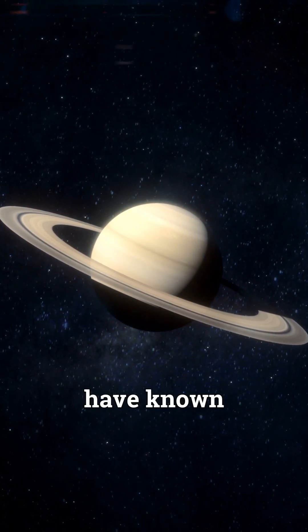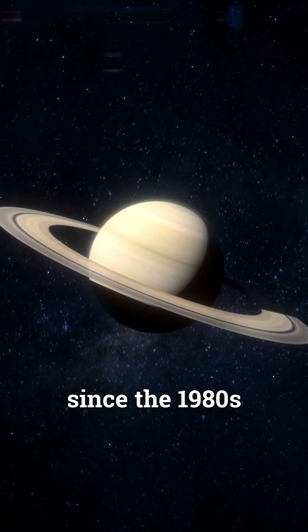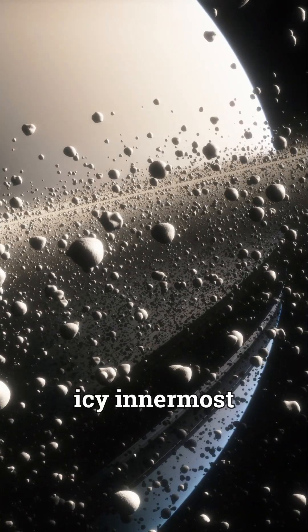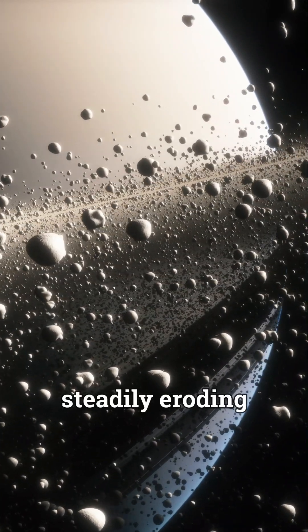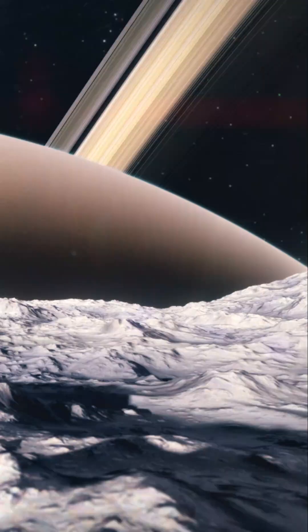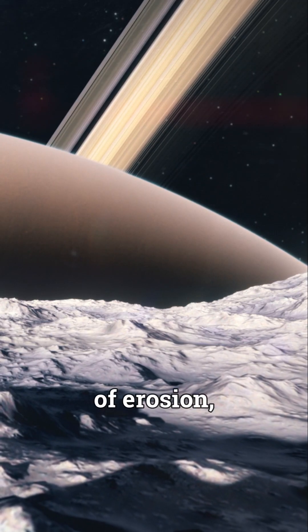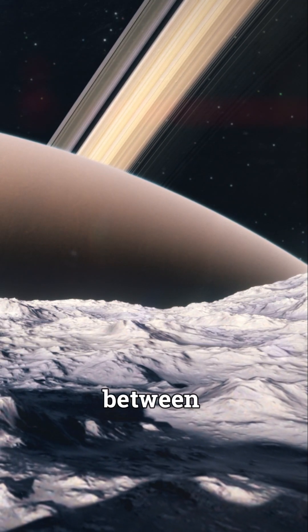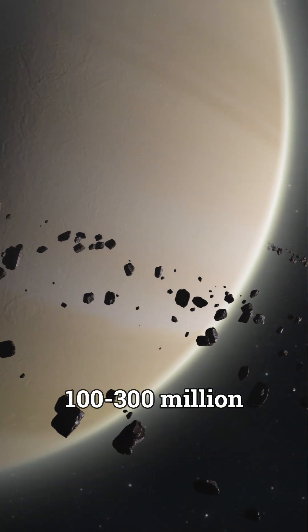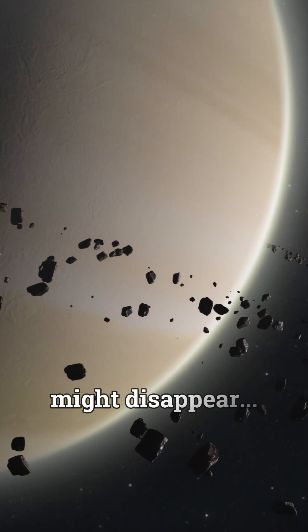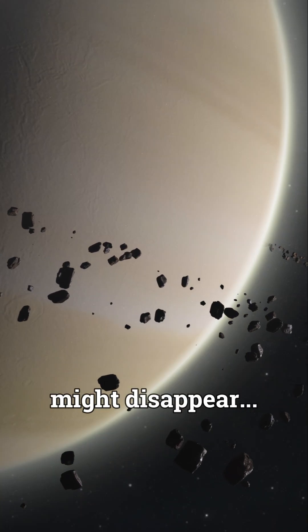Astronomers have known since the 1980s that Saturn's icy innermost rings are steadily eroding onto its upper atmosphere, and if it maintains the same rate of erosion, between 100 to 300 million years all of its rings might disappear.